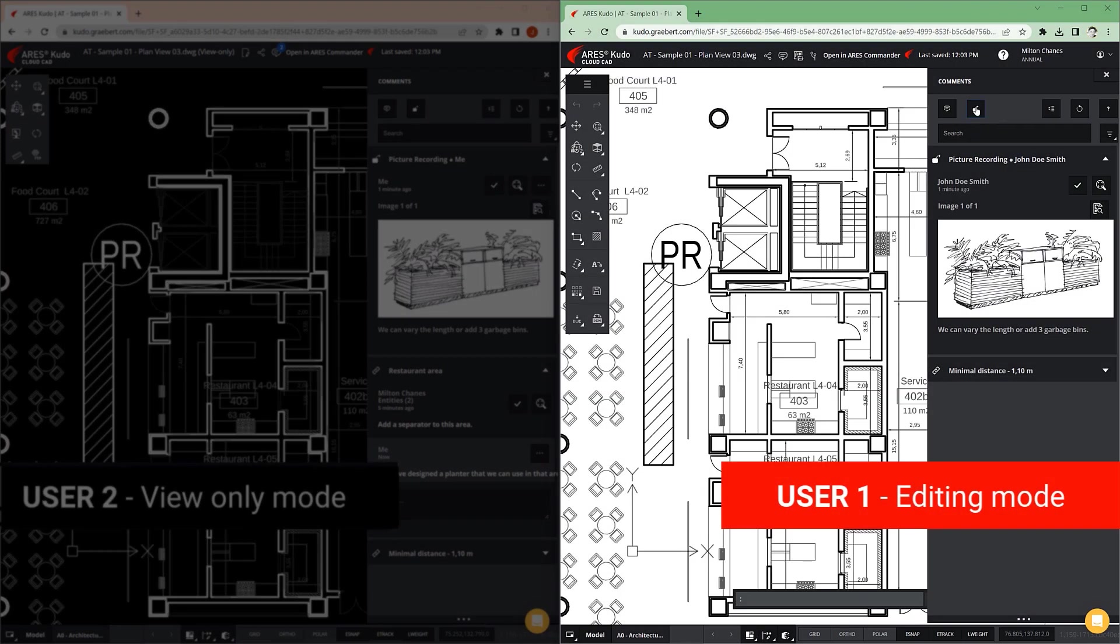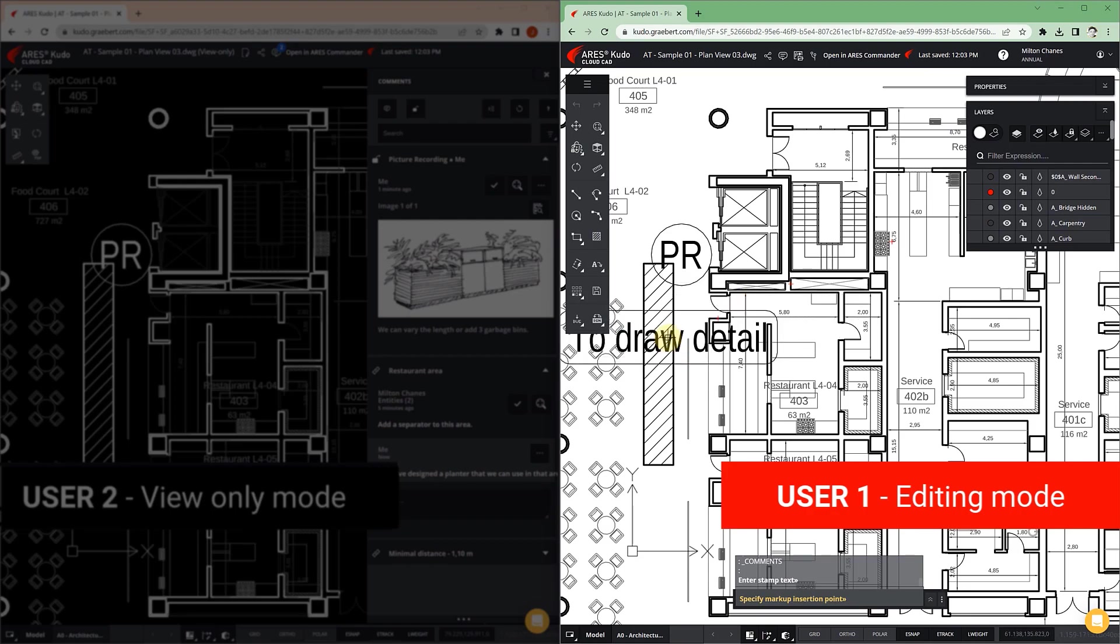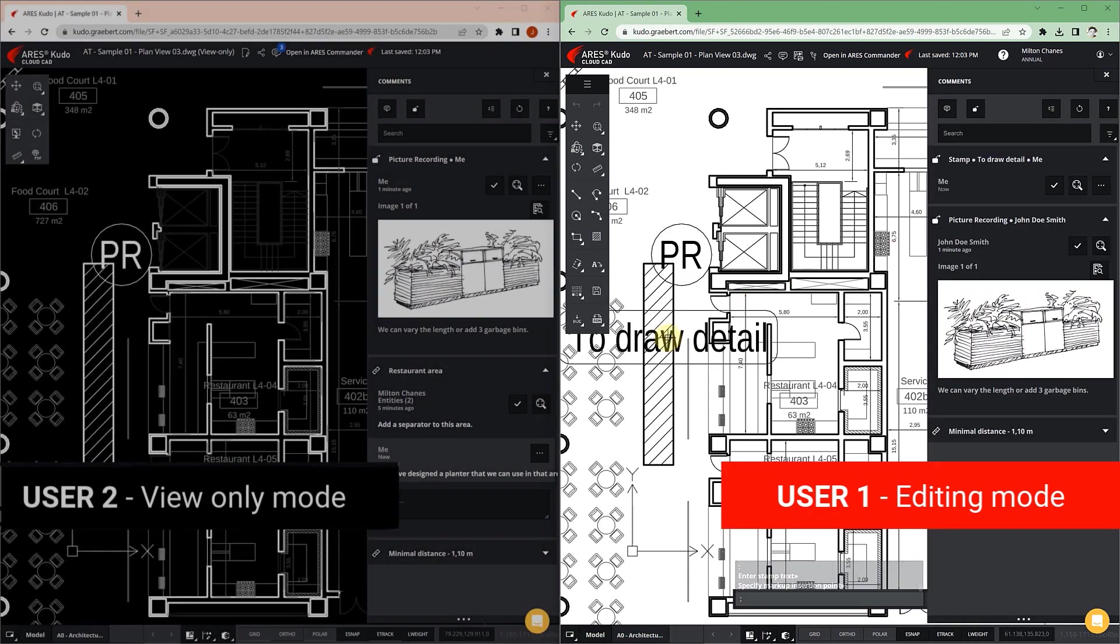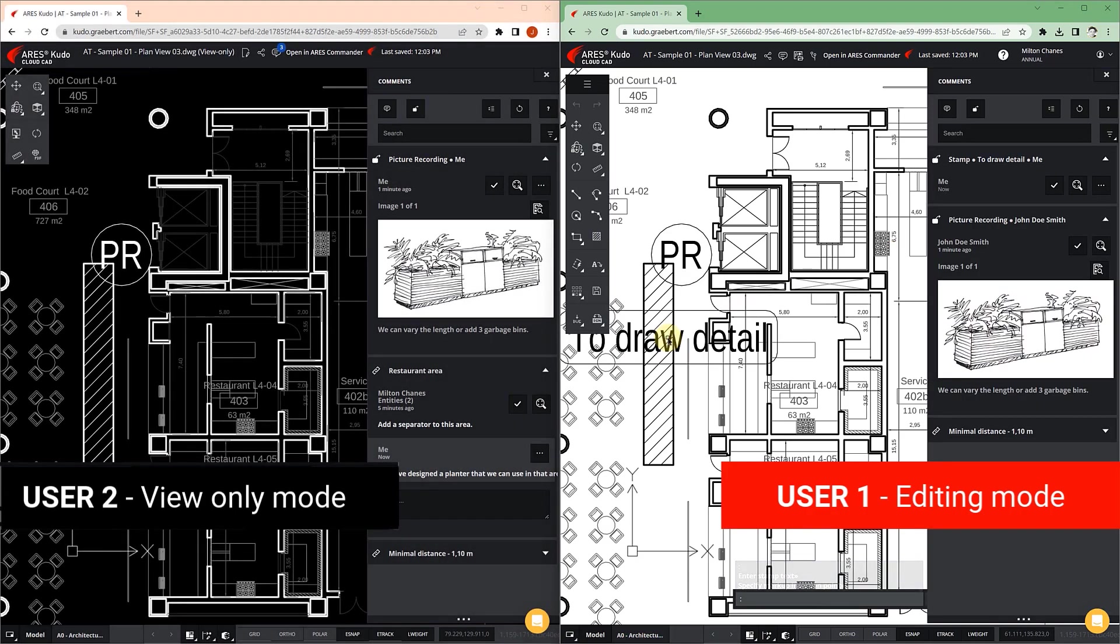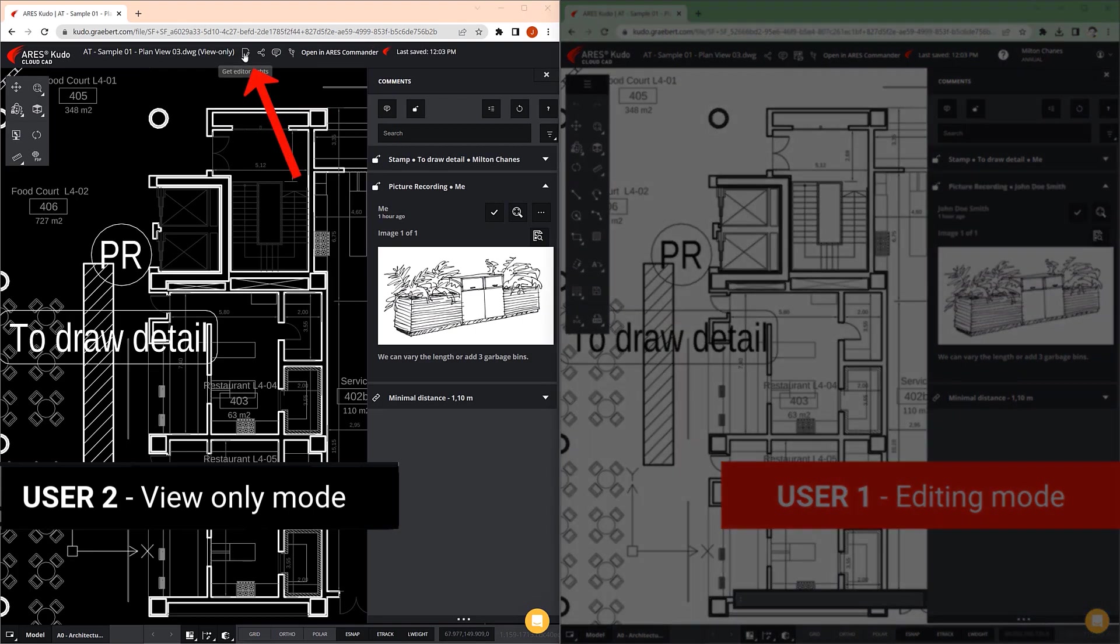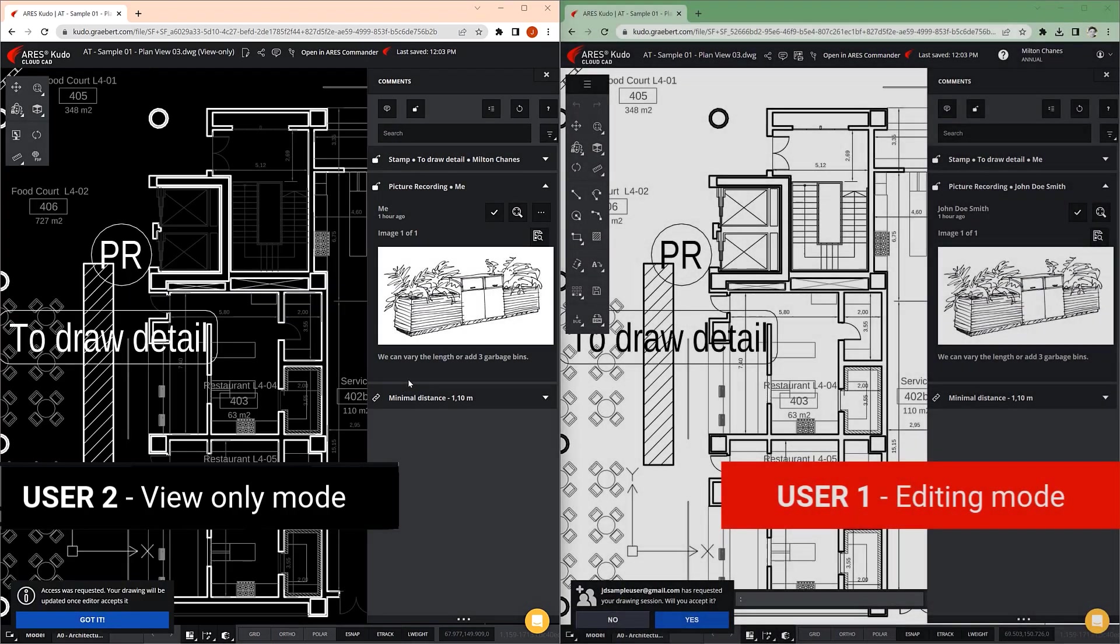Comments and markups are done on a layer above the drawing itself, allowing all users with access to the drawing to comment even if they can't edit it. And if necessary, user 2 can request to take over the editing session again to make more changes.